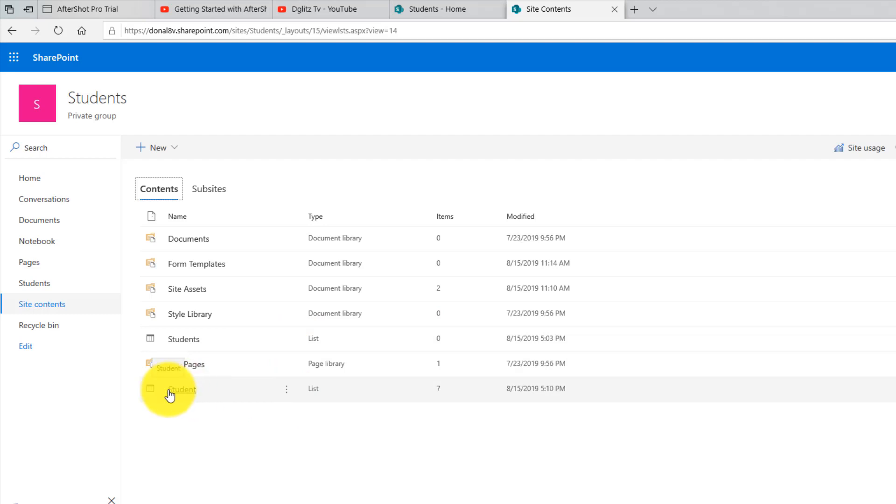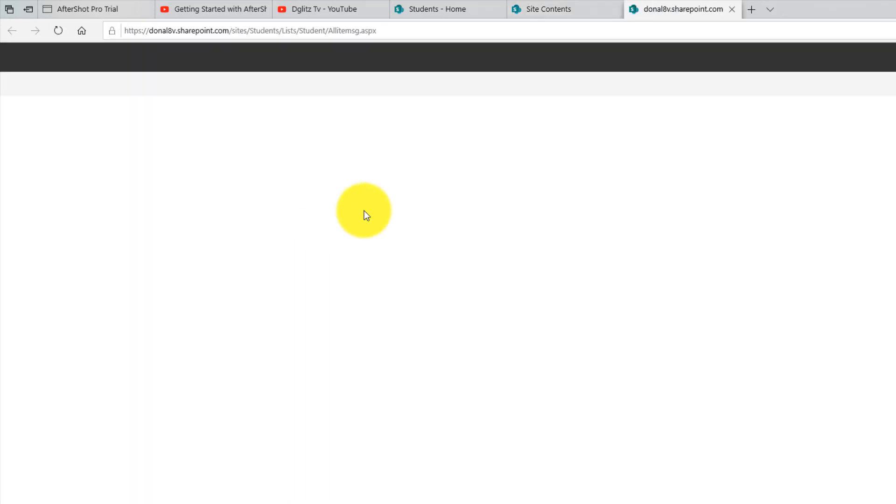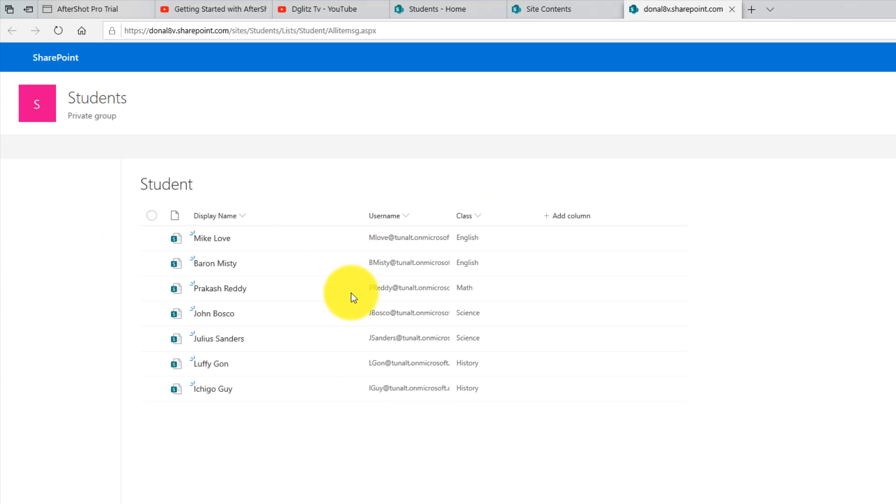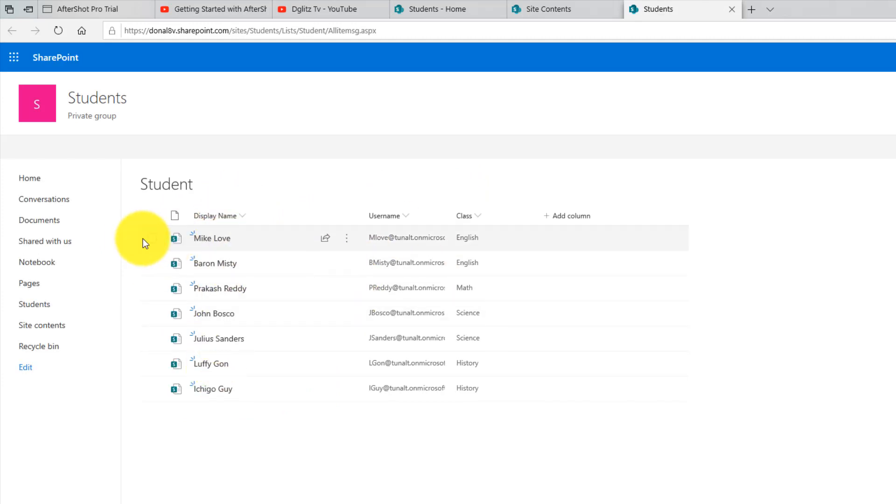And as you can see they are all here, so you can pretty much do whatever you want with it inside SharePoint.